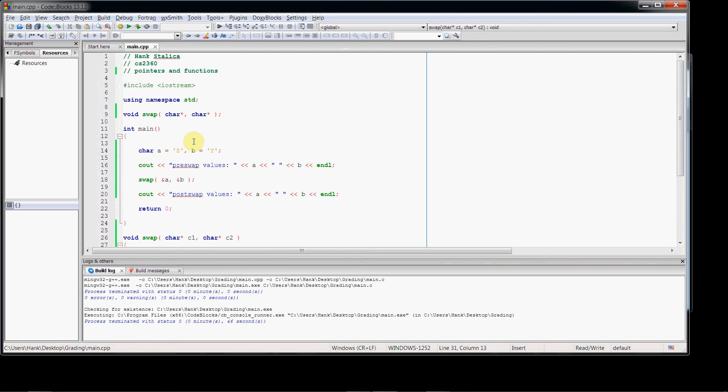So there's an example of using pointers with functions. Hopefully you found this video helpful, and as always, if you have any questions, feel free to email me or stop by my office hours. That's everything, and thanks for watching. We'll catch you next time.